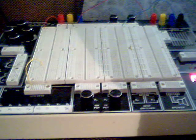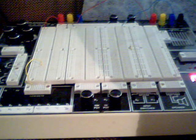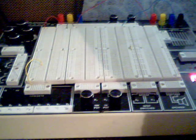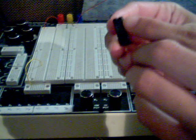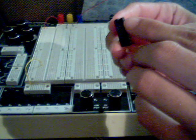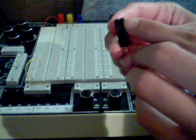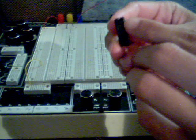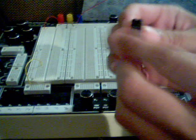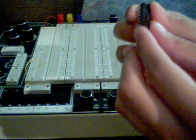My pinout tells me that power is pin 14, which is the top right here, and ground is pin 7, which is lower left.